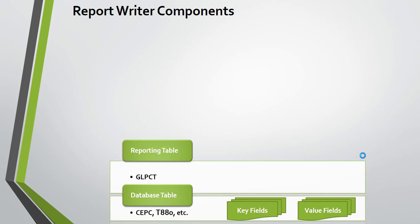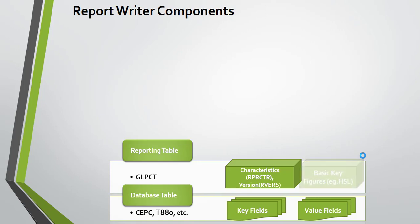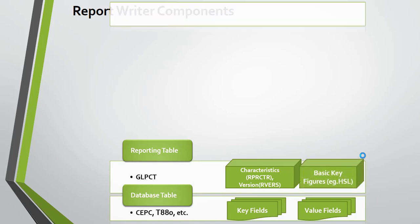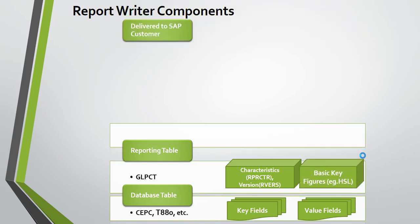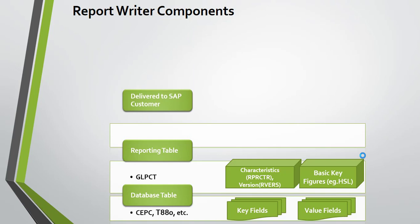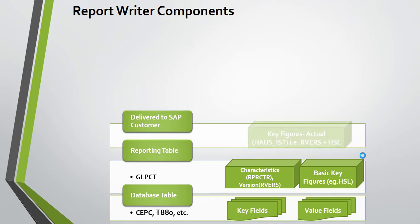On top of the database table, SAP converts these key fields into characteristics and the value fields into basic key figures. SAP delivers to customers both key figures and basic key figures.